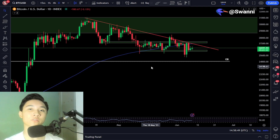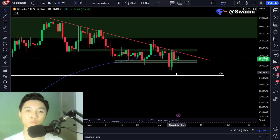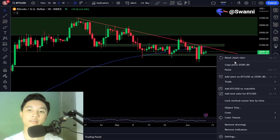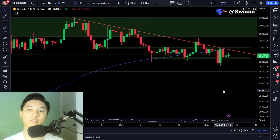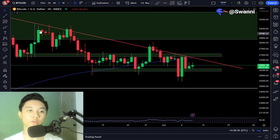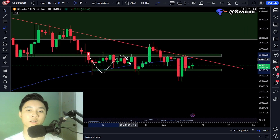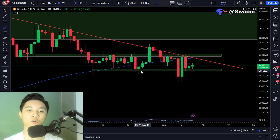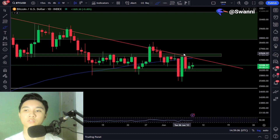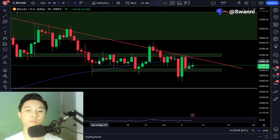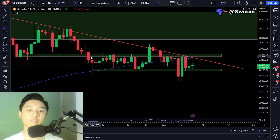We are in the longer daily timeframe. Bitcoin is still basically trading within a range between support and resistance, ranging from $26,000 to $27,500. Bitcoin has been trading within this range for the past few weeks.